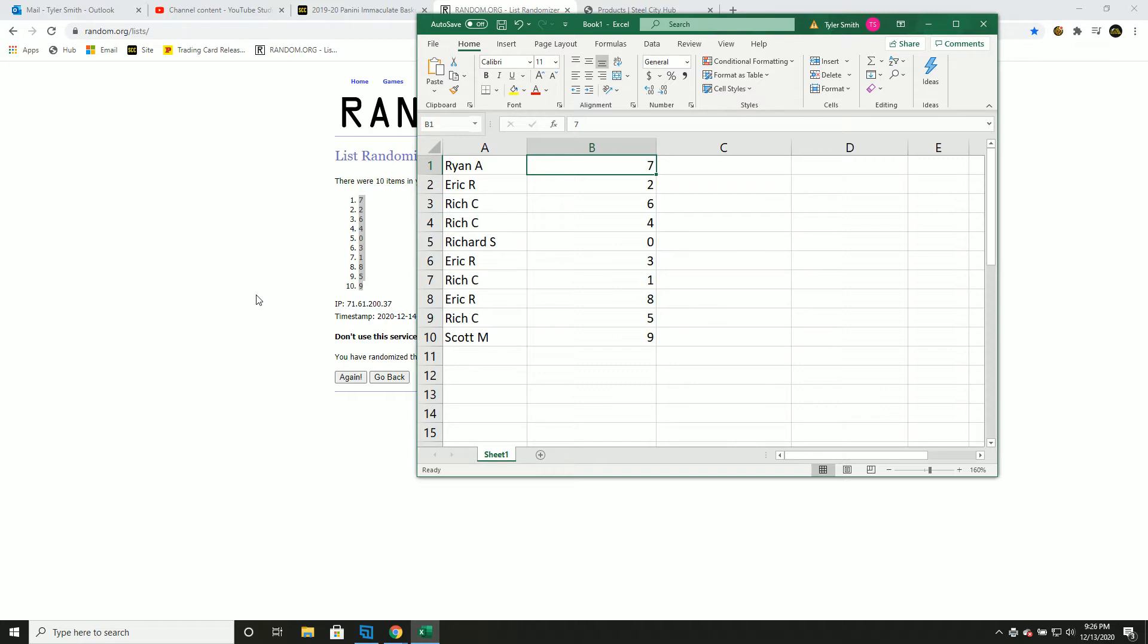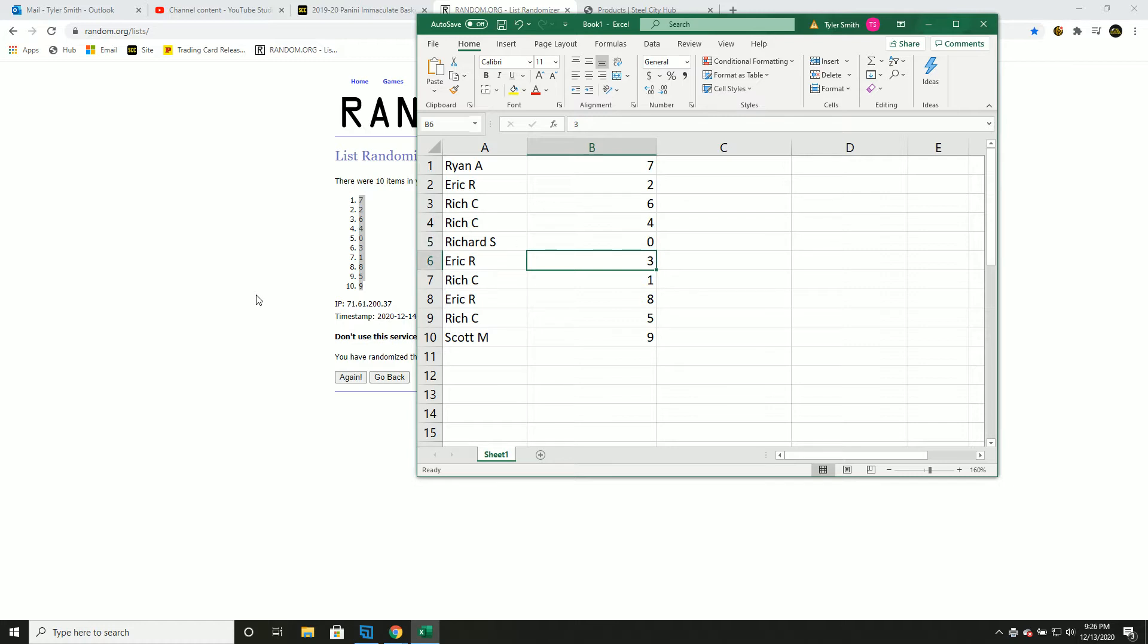Ryan seven, Eric two, Rich C with six and four, Rich S zero, Eric three, Rich C one, Eric eight, Rich C five, Scott nine. Take a minute, look over your numbers.